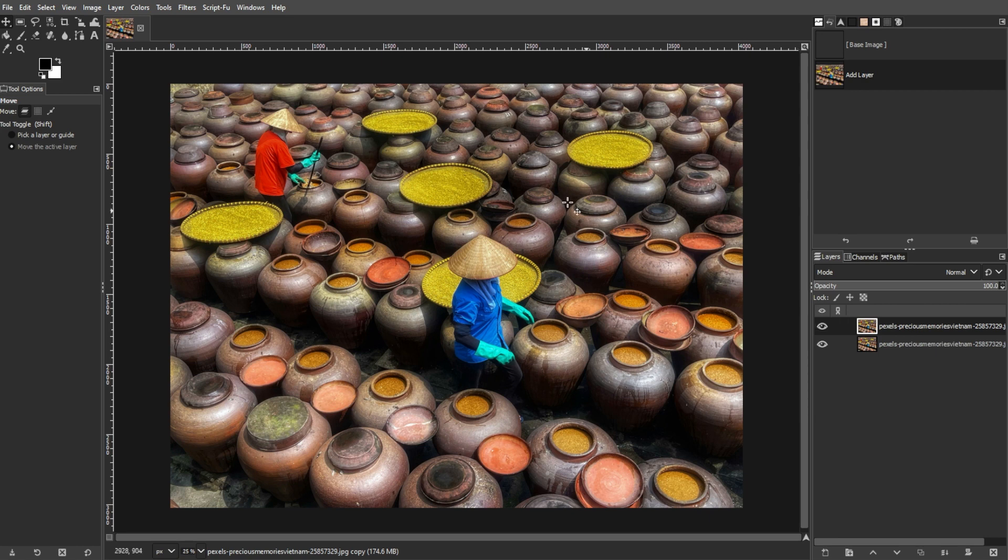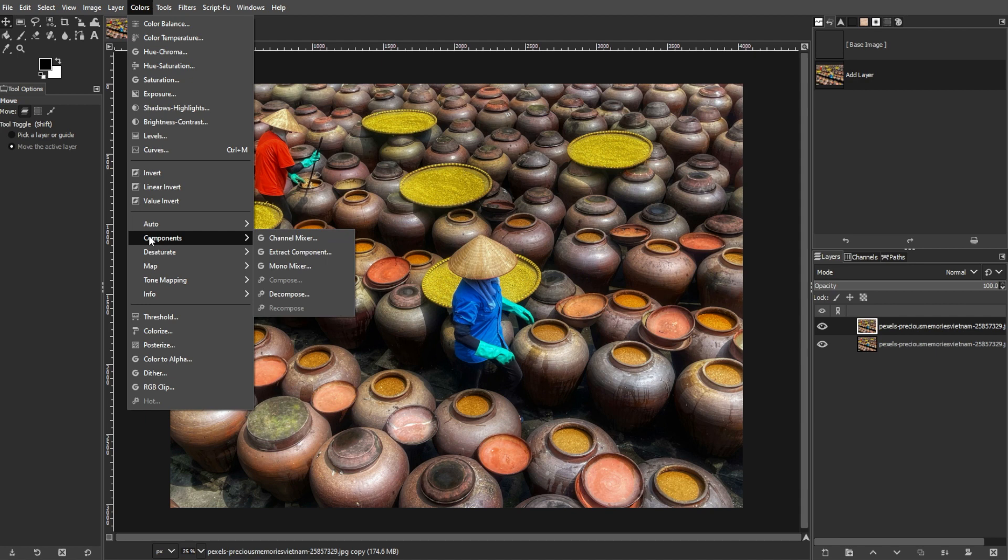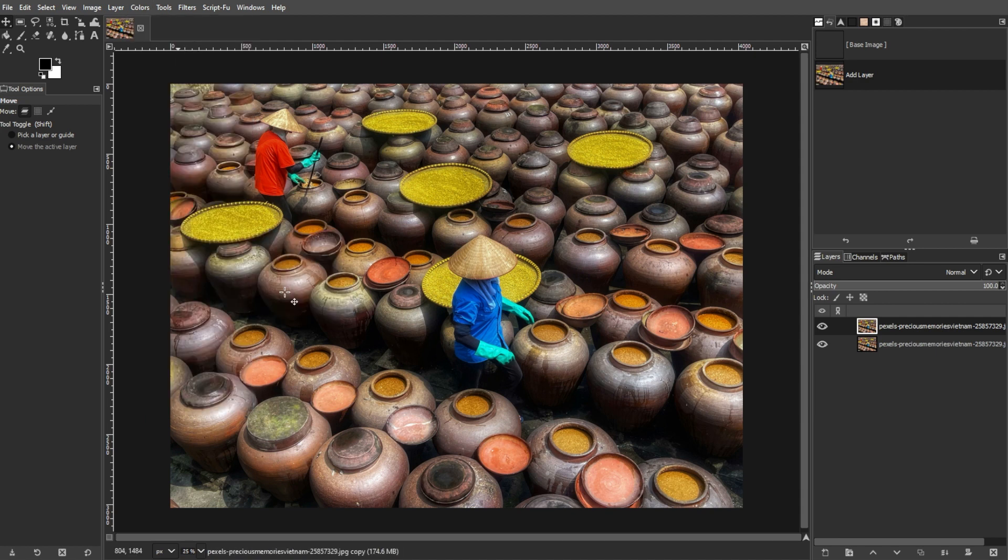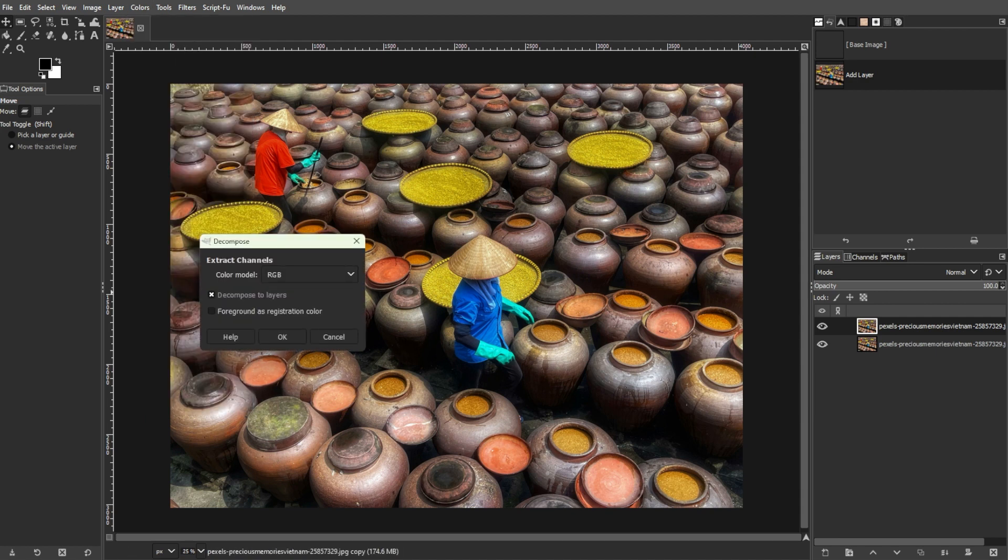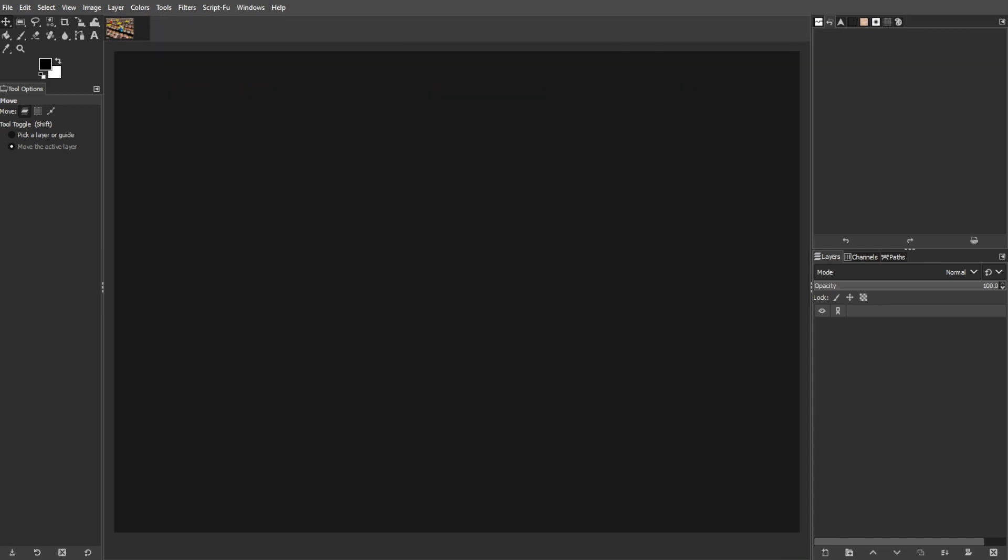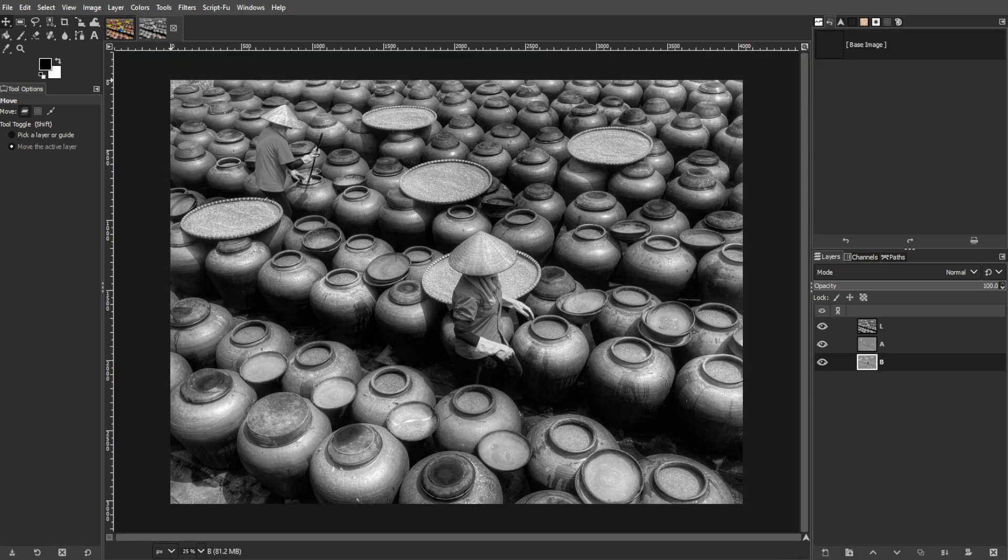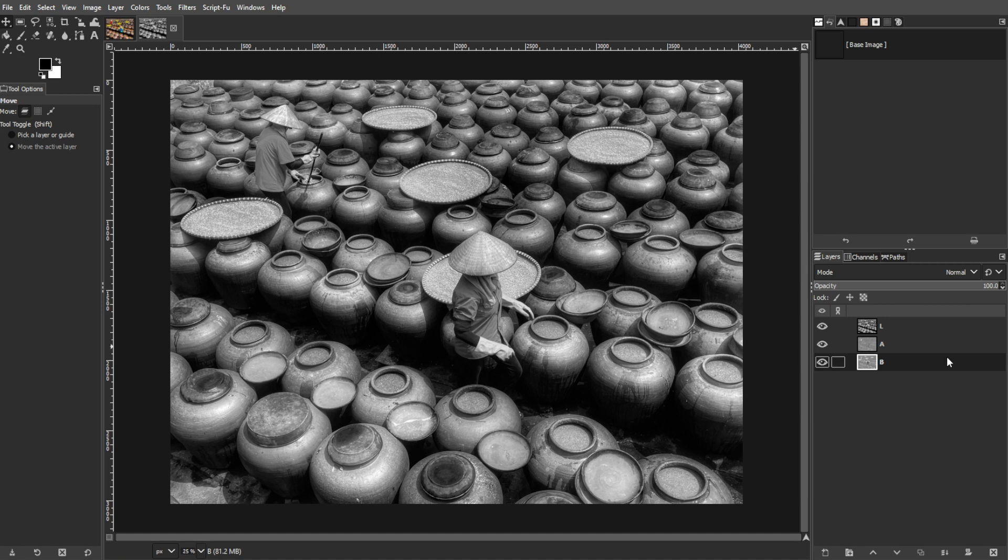Now go to Colors, Components, then select Decompose. In the Decompose dialog, select Lab and click OK. This will create a new image with three layers: L for Lightness, A for Green and Red, and B for Blue and Yellow.